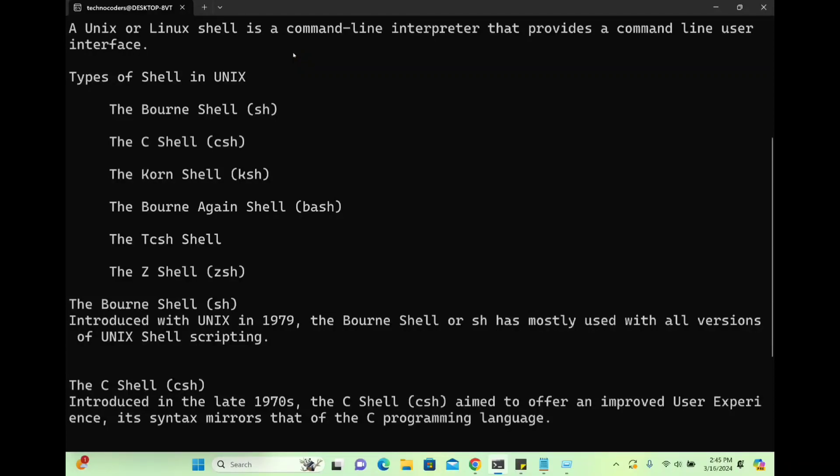Hi everyone, welcome back to TechnoCoders. In this session you will be learning about the different types of shell in Unix or Linux, and all your doubts related to shell scripting will be clear today.